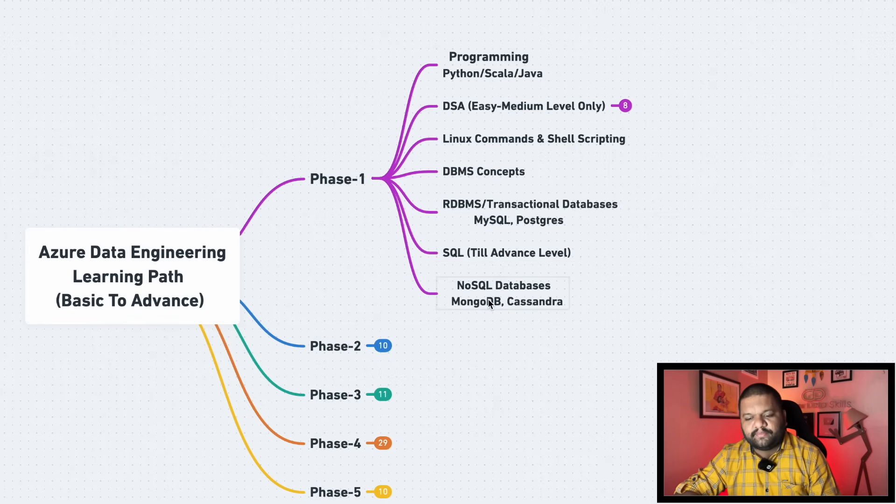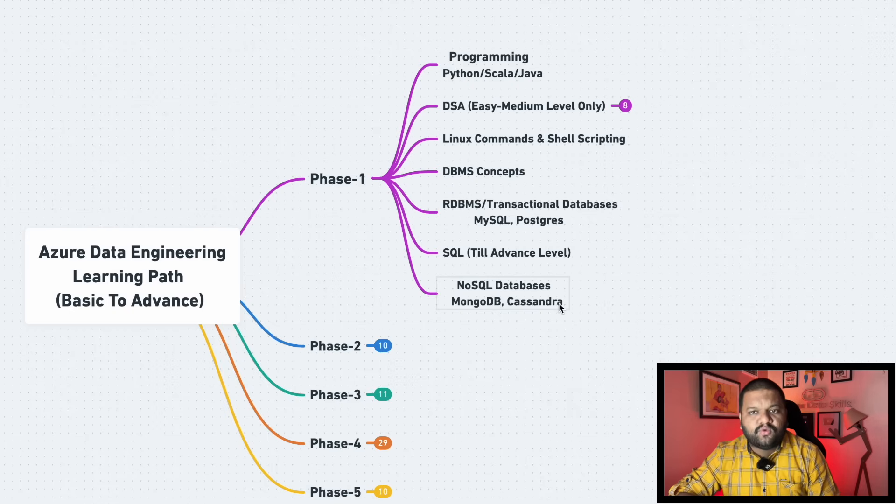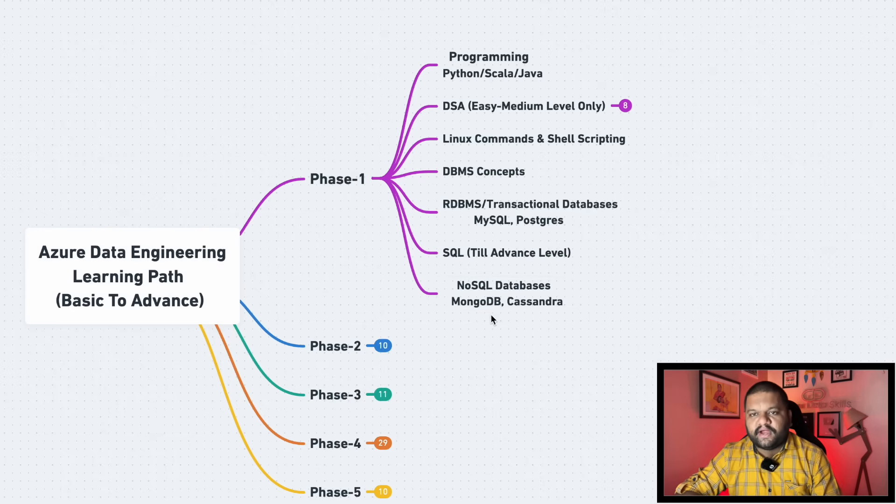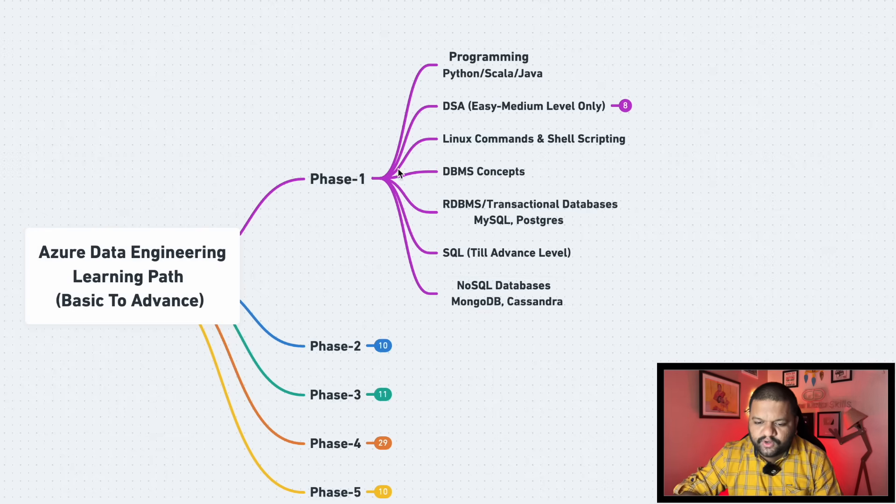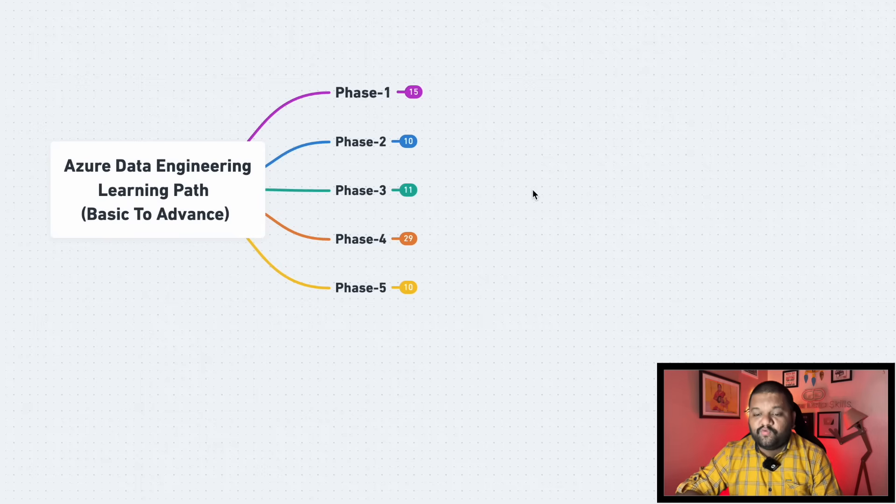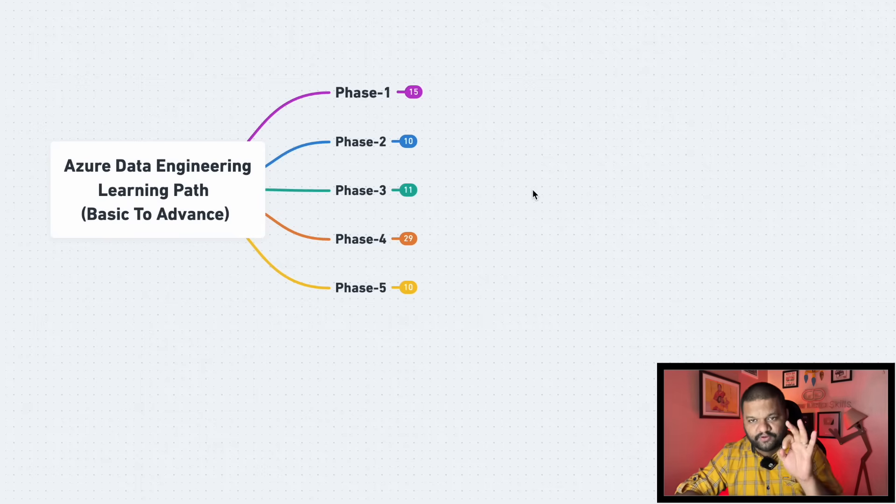Then coming to the NoSQL databases part, here again you can pick MongoDB, Cassandra, or any other NoSQL database you have worked on, you can pick that one. So this is what you are going to cover in the phase one. Now before moving ahead I want to announce a very important thing for which you were waiting for a very long time.